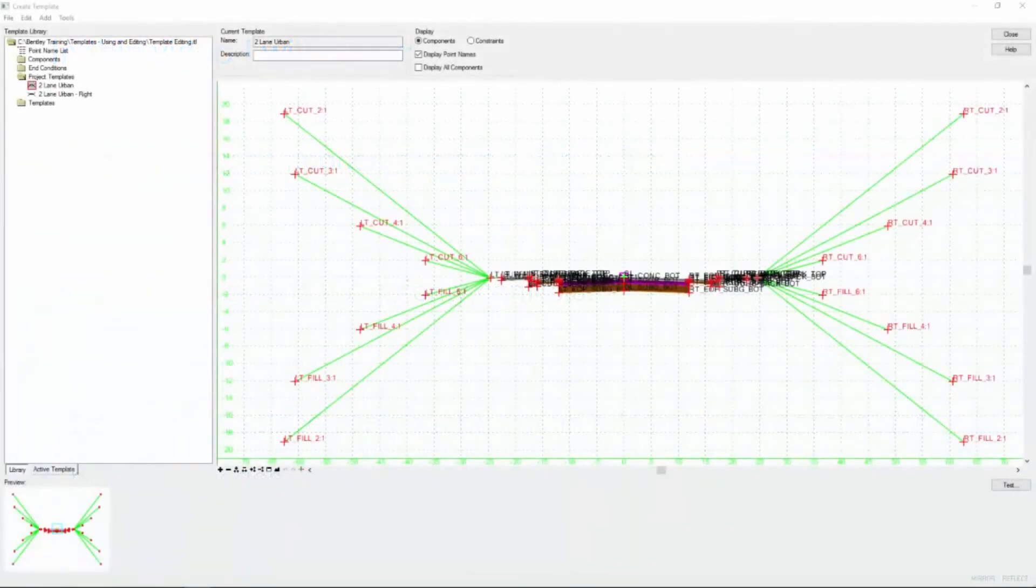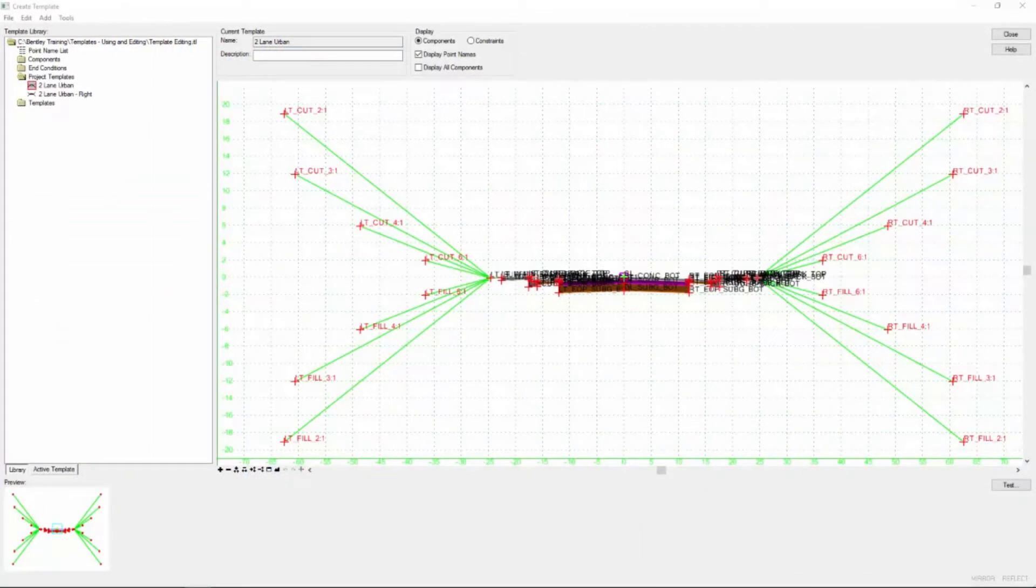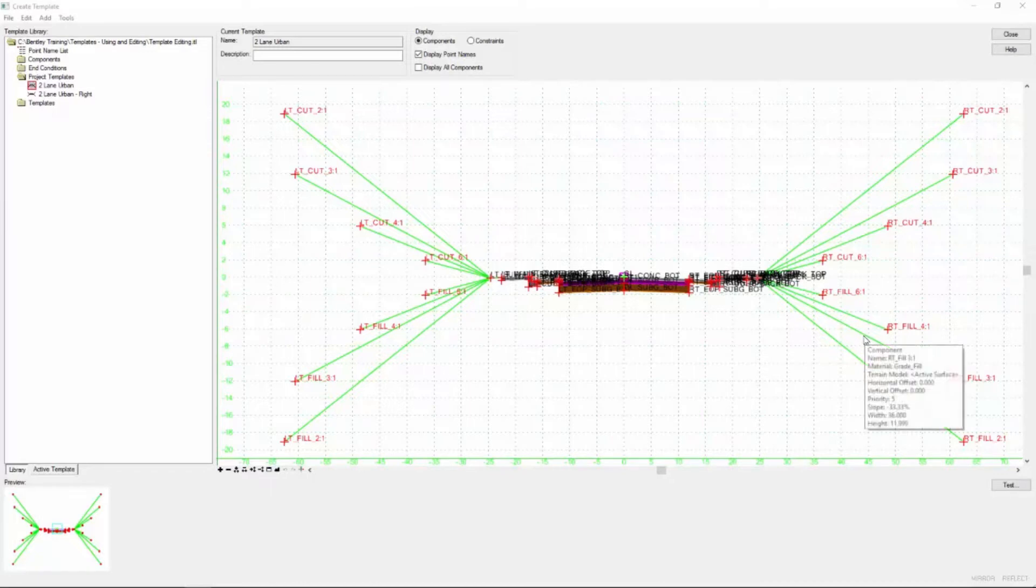We're going to pick up right where we left off in our two-lane urban template that we created in our project template library. Since we created this template, we've had a change in our project standards or outlook.